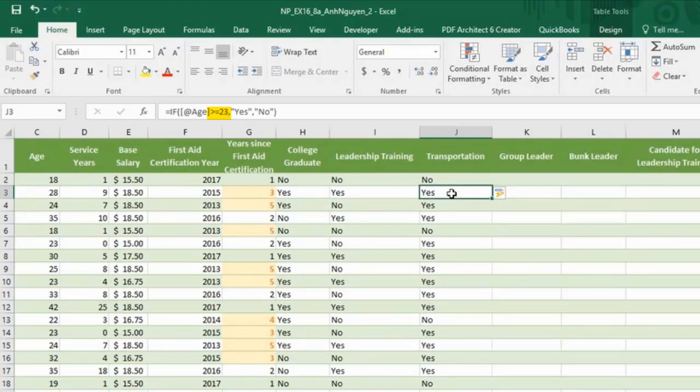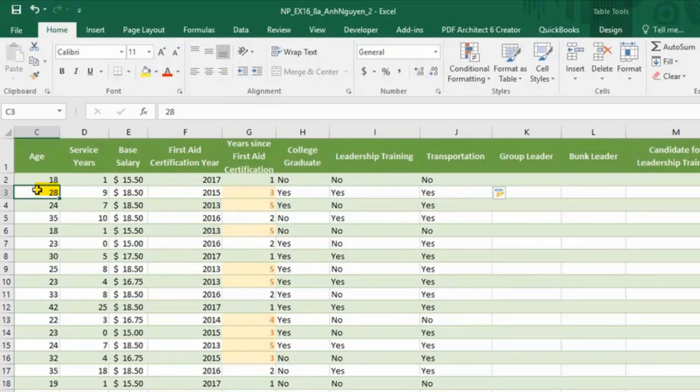The second team member, yes. Can transport team member because he or she is 28.